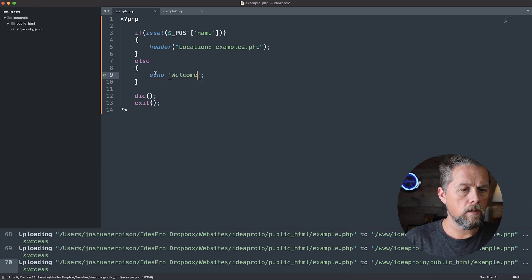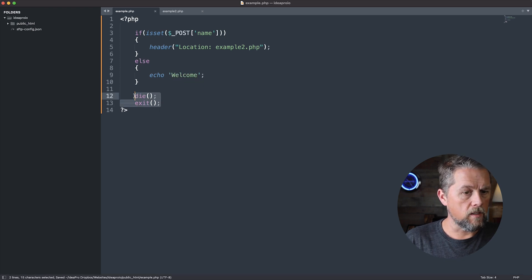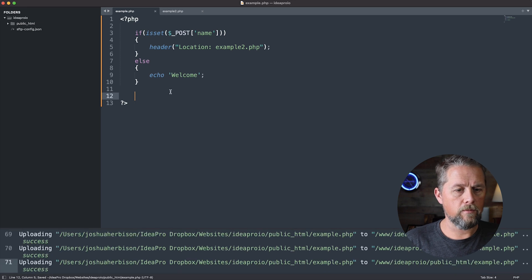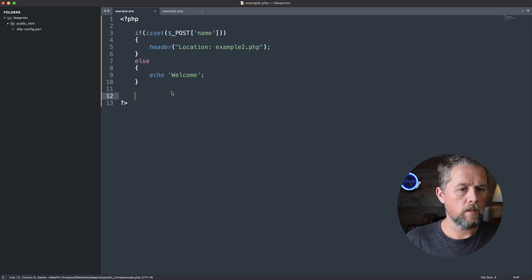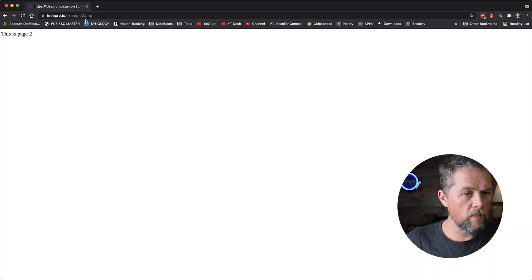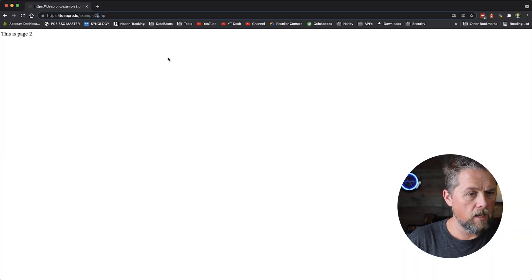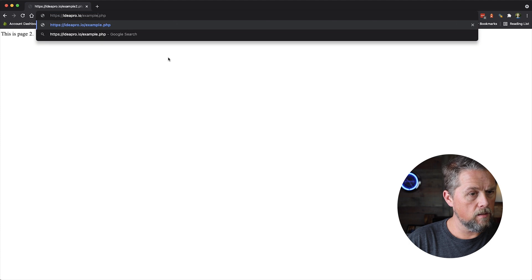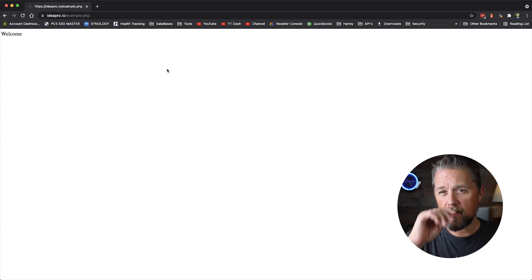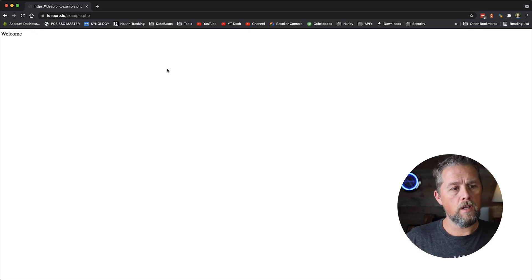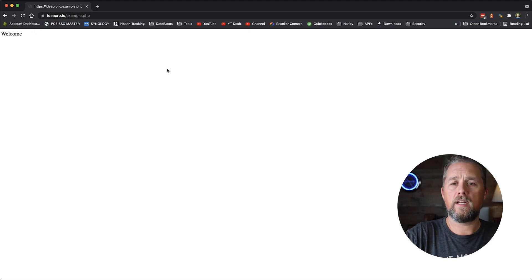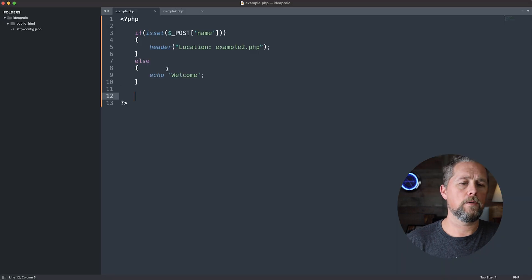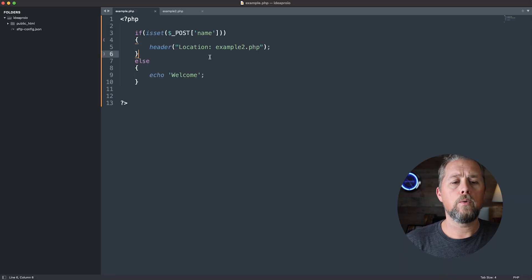Okay, so now we come back over here to the example page, and boom, it says welcome because we haven't submitted a form, a post. So if we didn't have die or exit after this and we had code down here that ran...